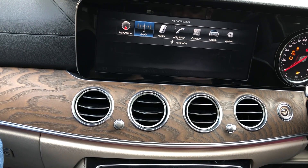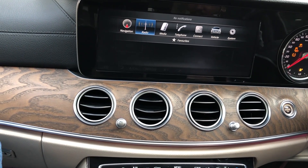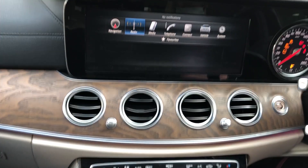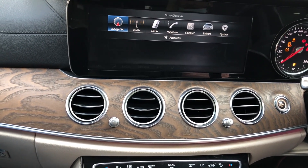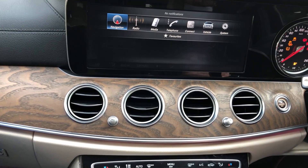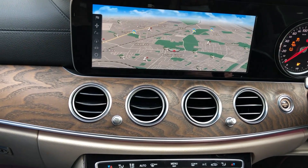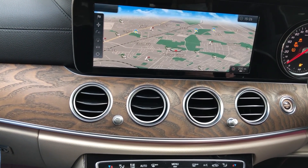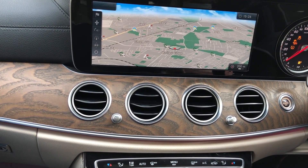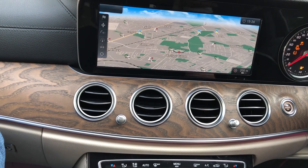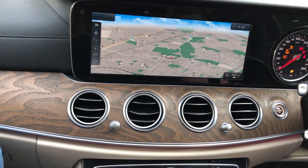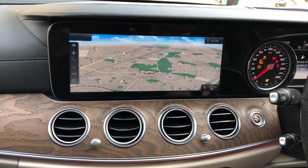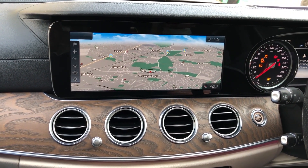Now we have to click on navigation. Again, you can see the 12-inch display. Then again we go back.